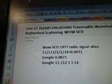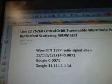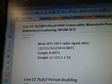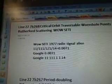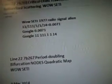Line 227B268, critical orbit, traversable wormhole points, Rutherford scattering, WowSETI. There's the alien radio signal.